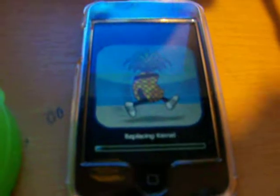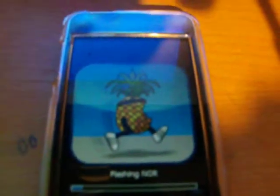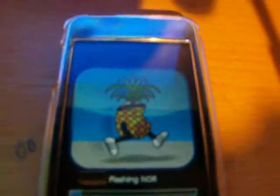I'm gonna upload the RedSn0w. And yeah, as you guys can see, pineapple. It's supposed to be the Apple logo, but they thought it would be nice to put a pineapple.